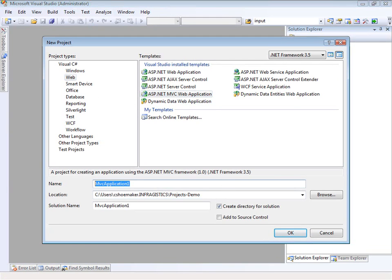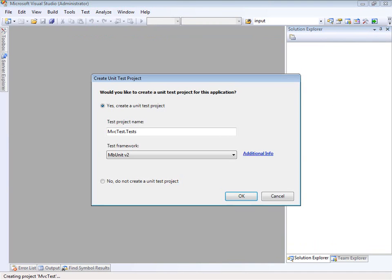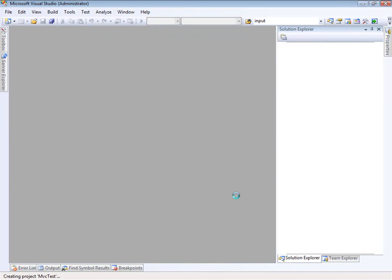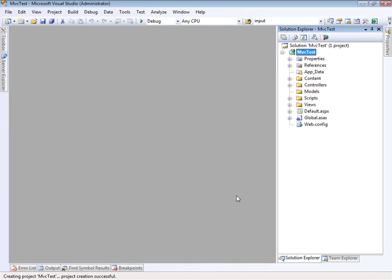We'll just call this MVC test. I'm going to skip the test project right now. I know that's generally a bad idea, but what I want to focus on is just the user interface controls right now.